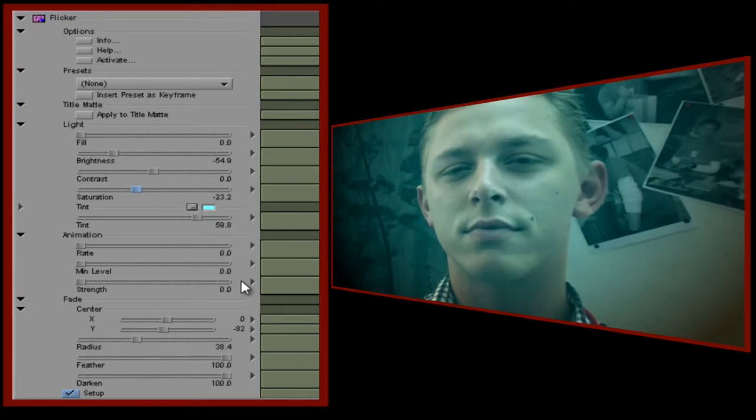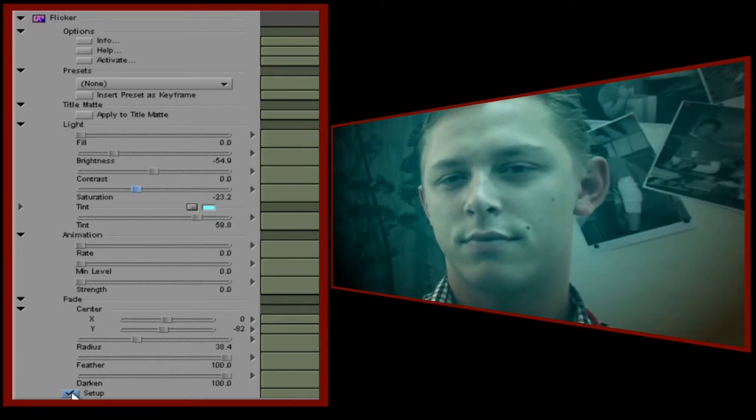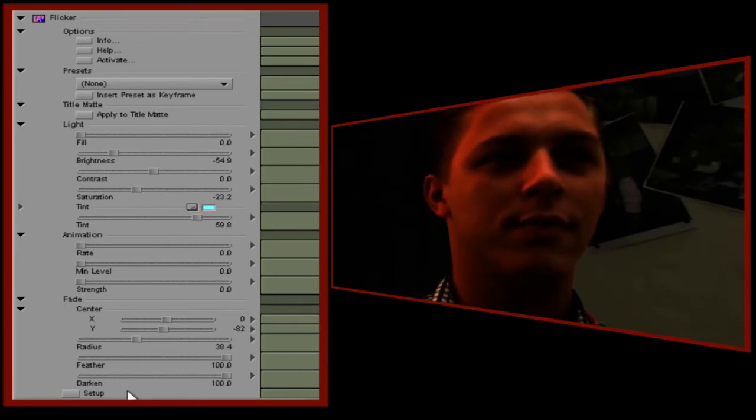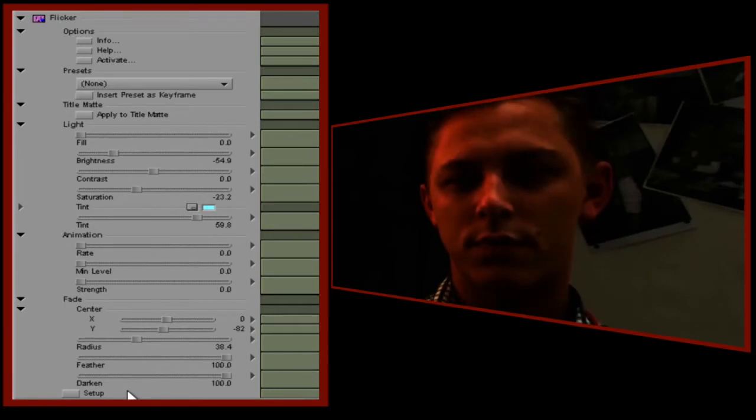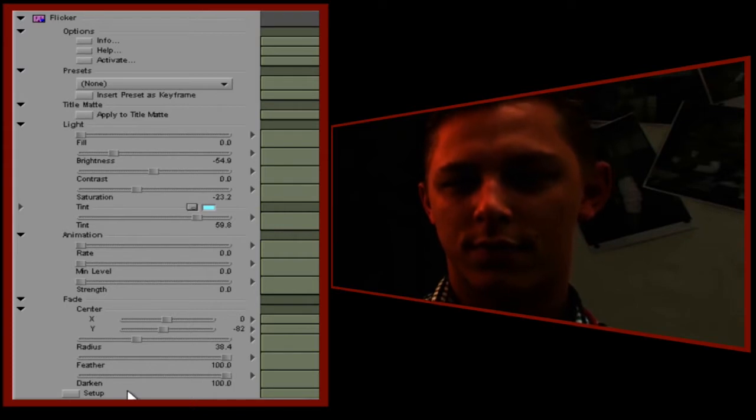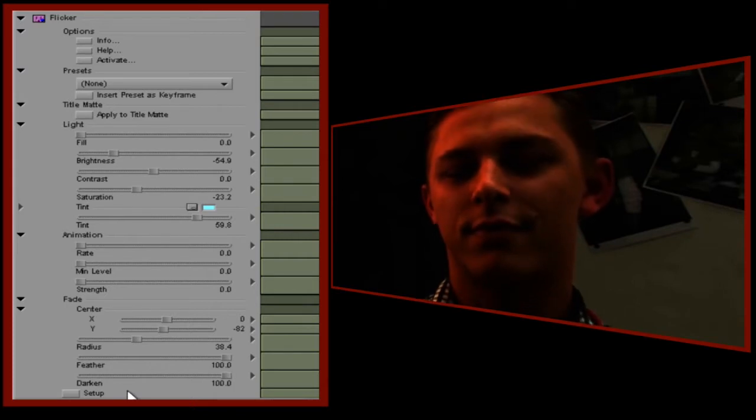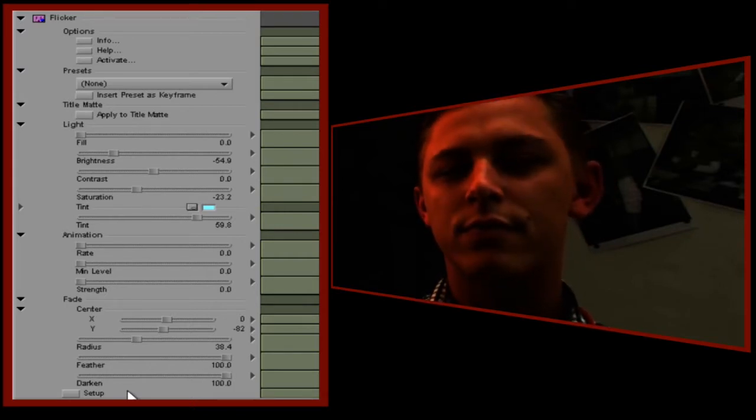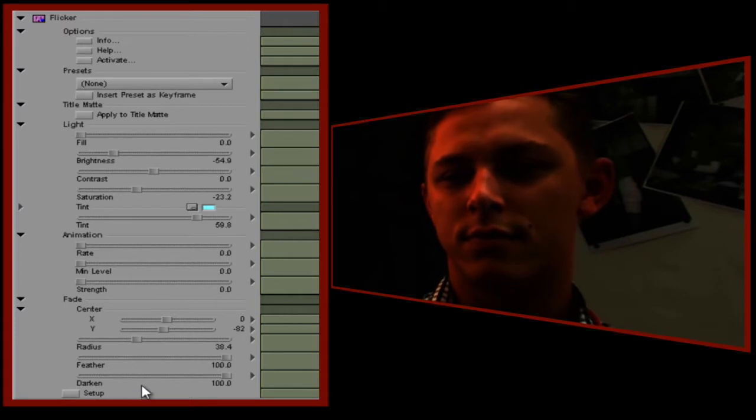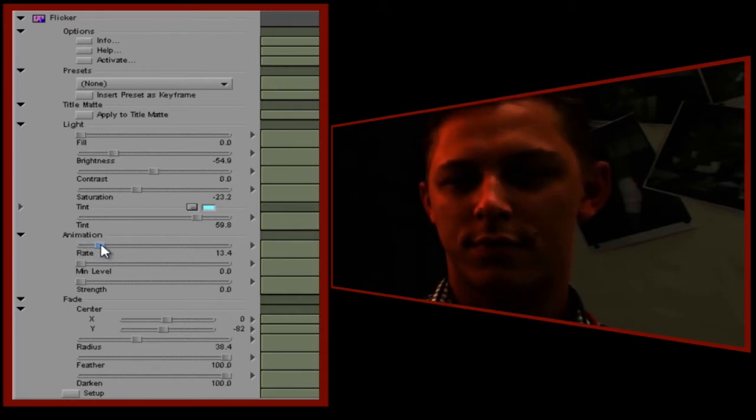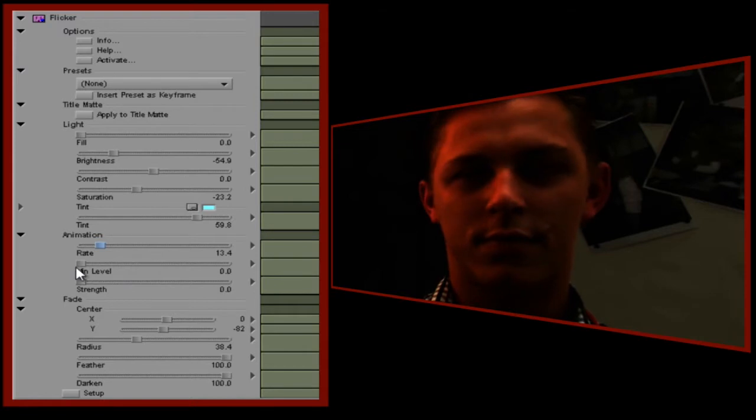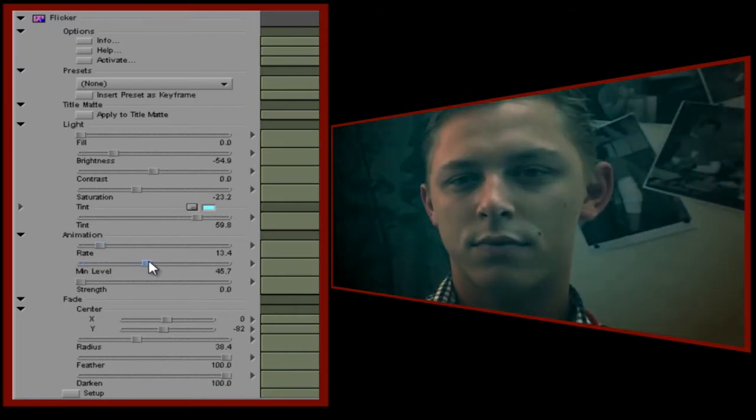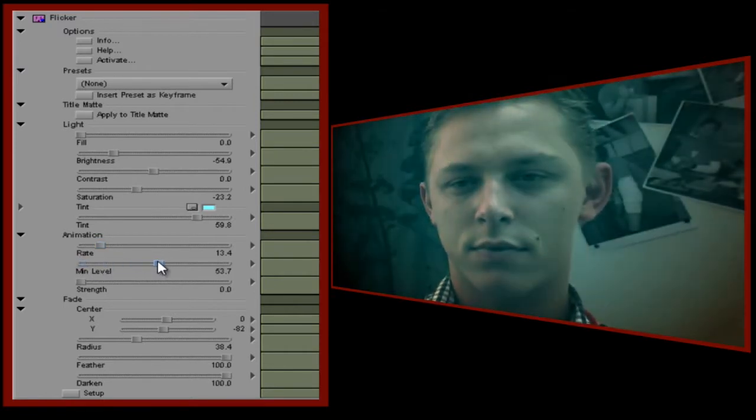Let's now apply the actual Flickr. When I turn setup off, you'll see that the image changes drastically and appears to lose the TV glow qualities it had before. Well, that's because the effect is only visible when we animate it. At the moment, all the animation values are set to zero. If we increase these while playing the clip, you can see how the light we set up earlier now pulses in and out to give a great TV glow effect.